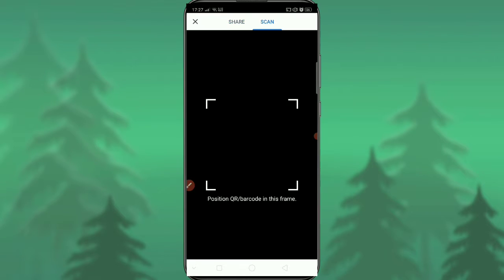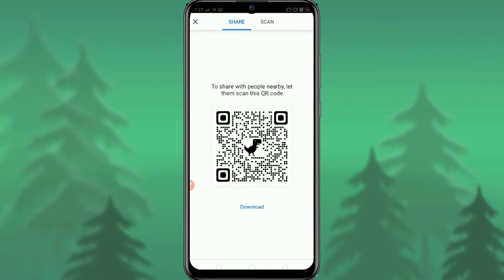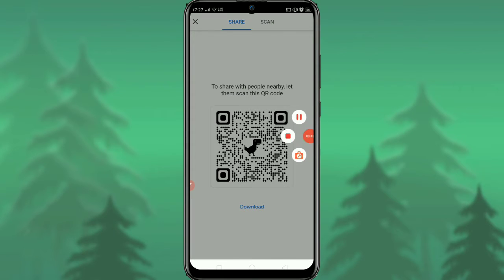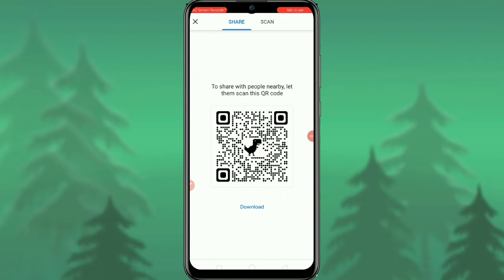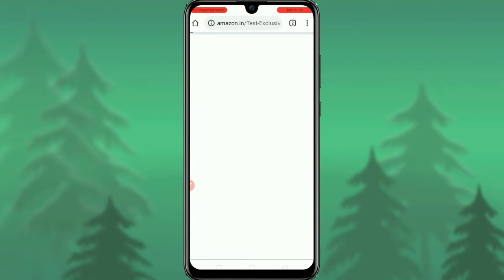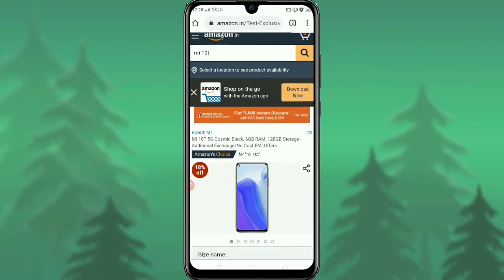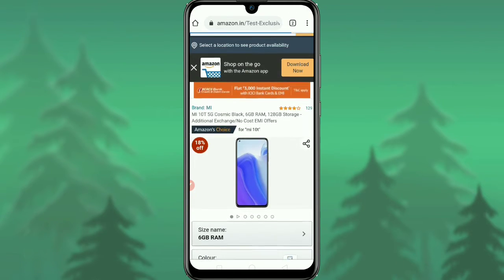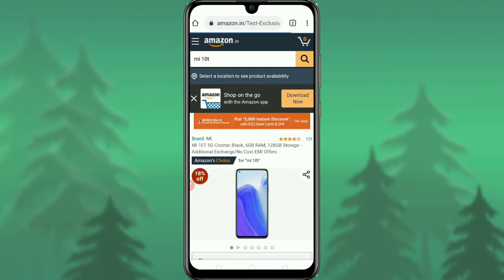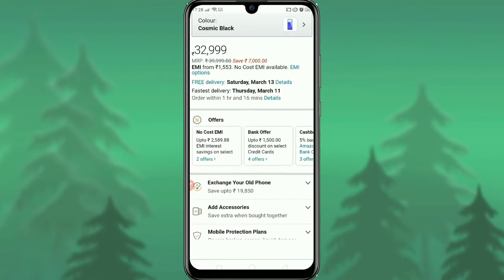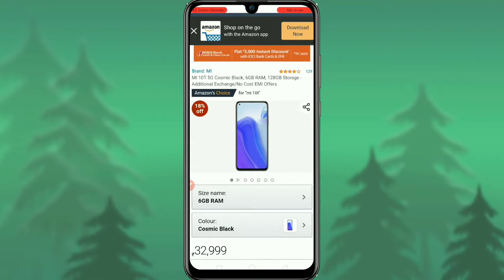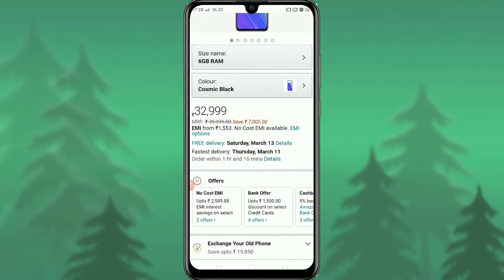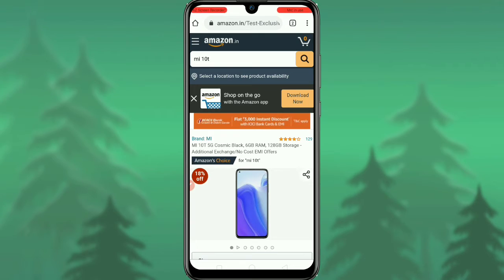Tap on 'QR code'. You will see options to share or scan. If you want the QR code of your current page, tap it and download. If you want to scan an existing QR code, tap 'Scan'. I scanned the Amazon Mi 20 QR code and within a few milliseconds got the Amazon page — very fast.